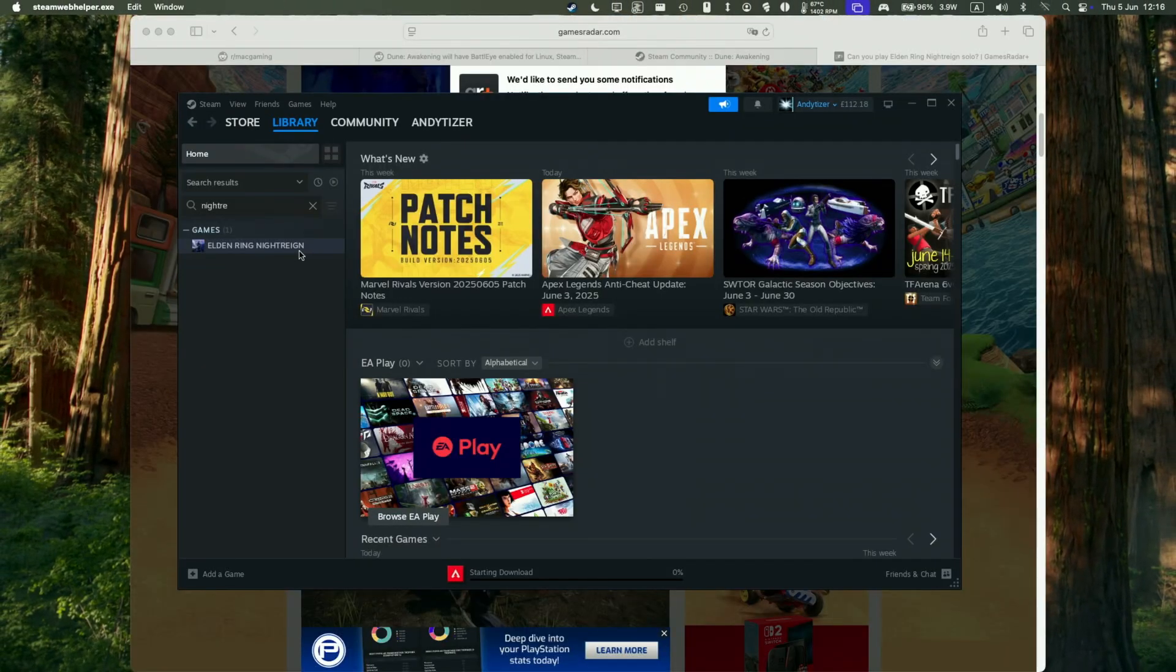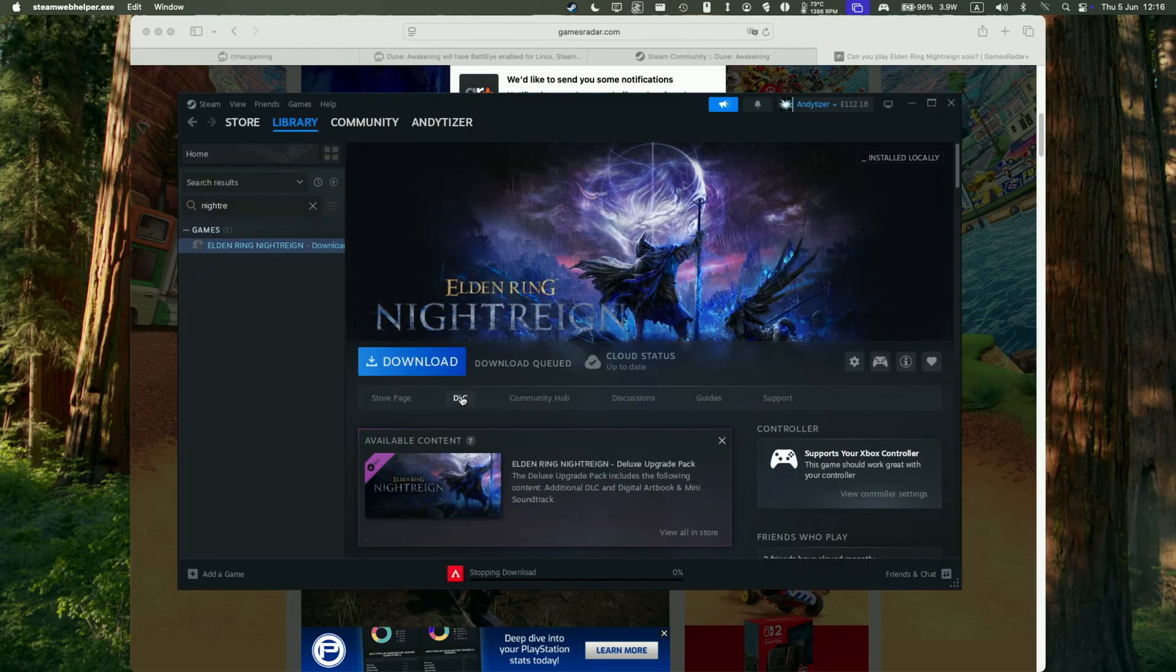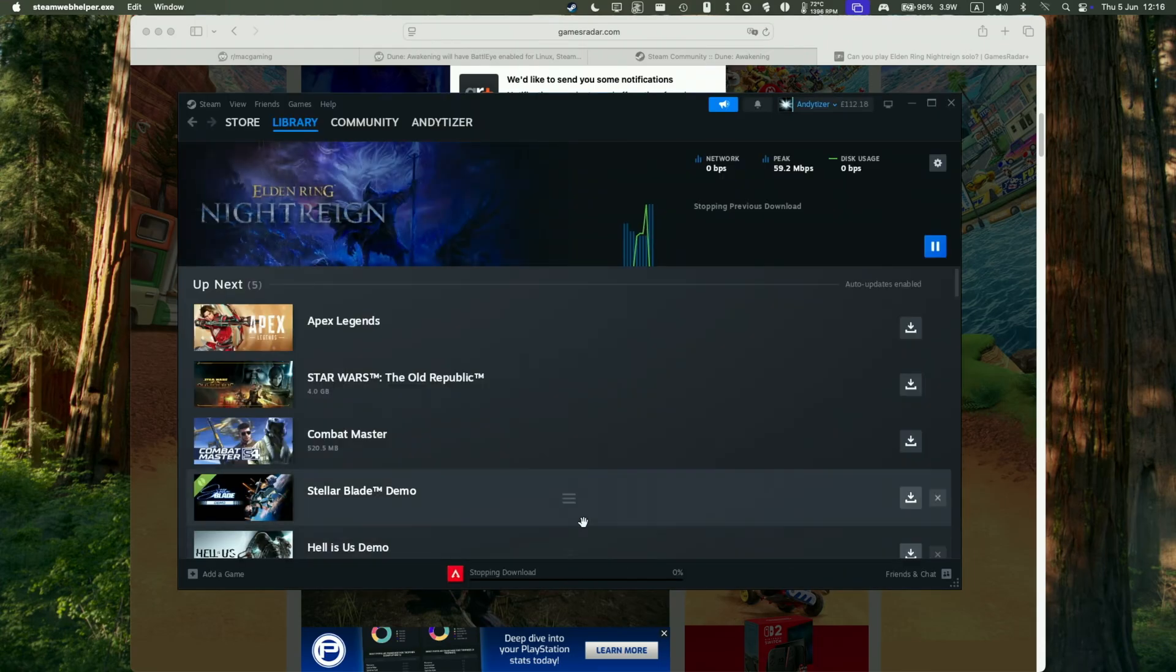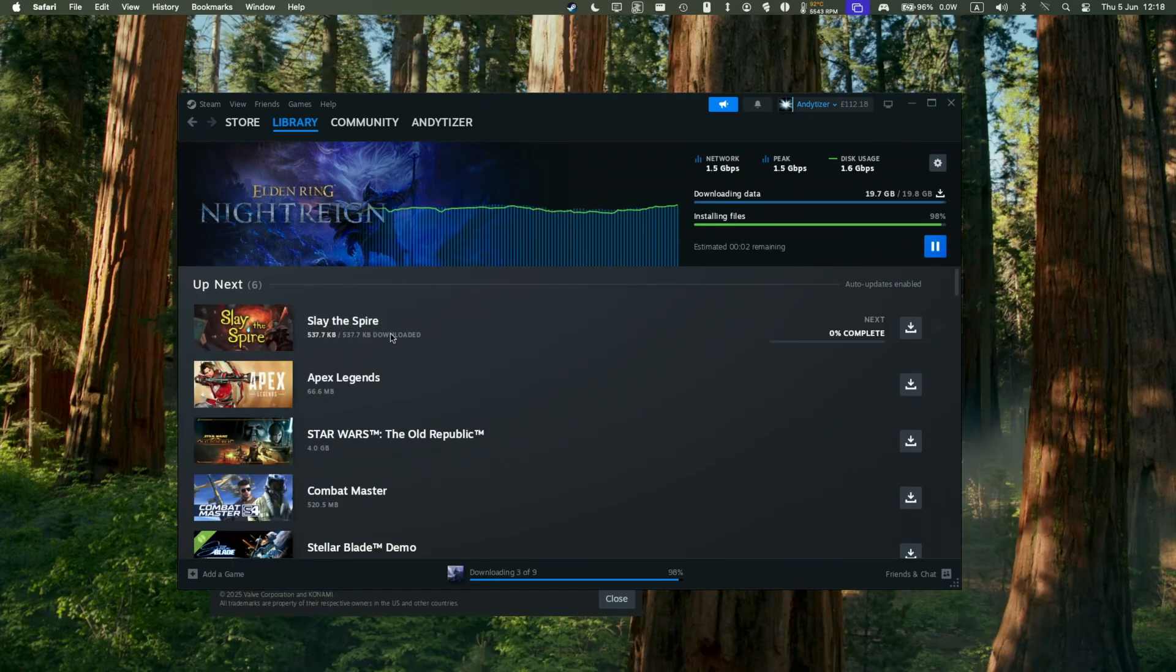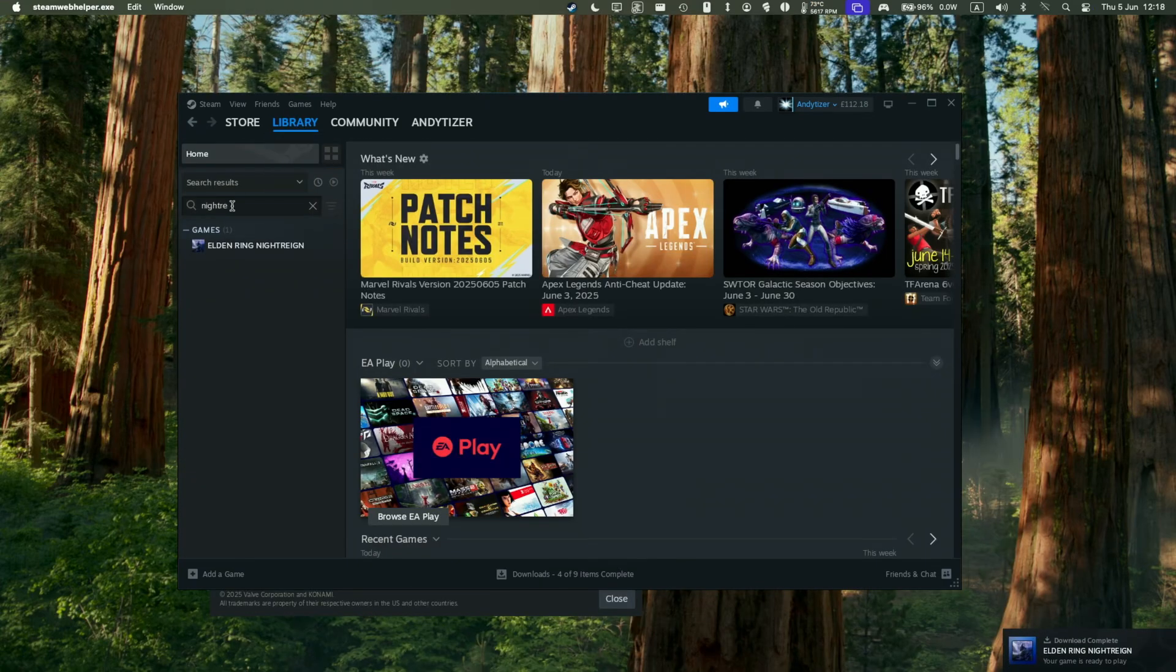So then we're going to do a search for Elden Ring Night Reign. And then we're going to go ahead and download the game. So just download this into the C drive in the bottle and then let that finish. So let that complete. It might take a bit of time until we move on to the next step.